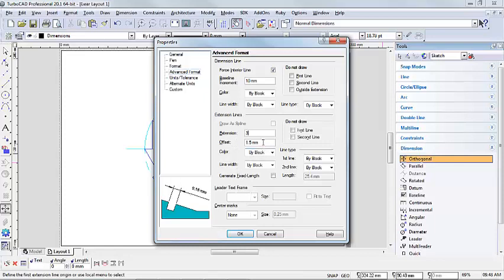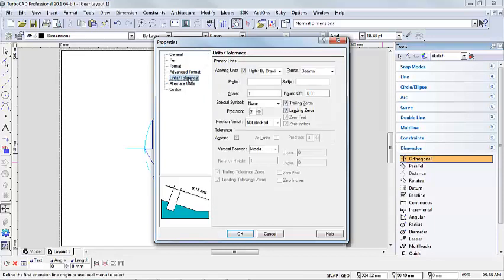And then the offset, it's at 1.5. I'm just going to make that 10 as well. Keep your eye over there at 10. Okay, so that's the offset you get from your drawing to where your dimension line starts. And I'm going to keep this on 3 as well for now. Okay, and the Units and Tolerance I'm going to untick Append Units.